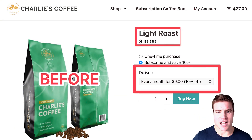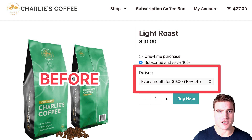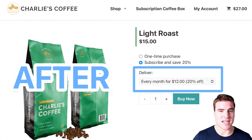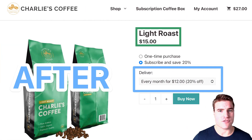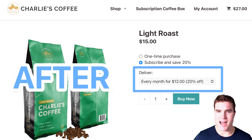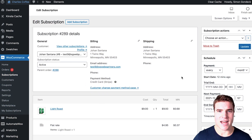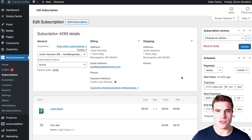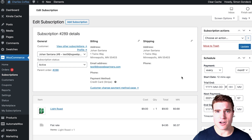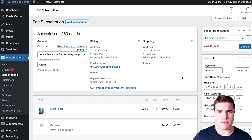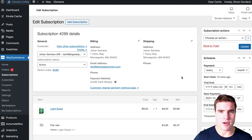On Charlie's Coffee, we recently increased our prices for the one-time from $10 to $15 and for the subscription option from $9 to $12. We still have people that have subscriptions at $9 — that's the old price — but now our new price is $12. So how do we bulk update these prices for people that were locked in at the $9 price?